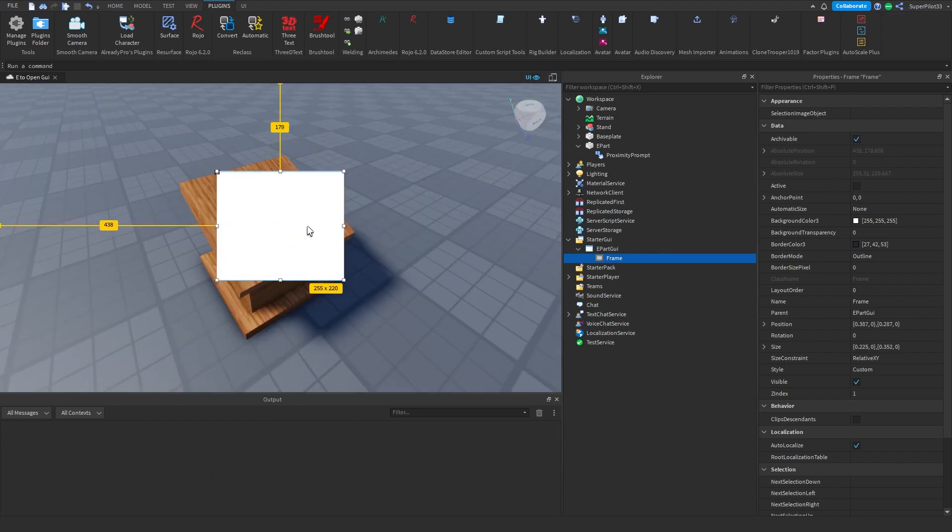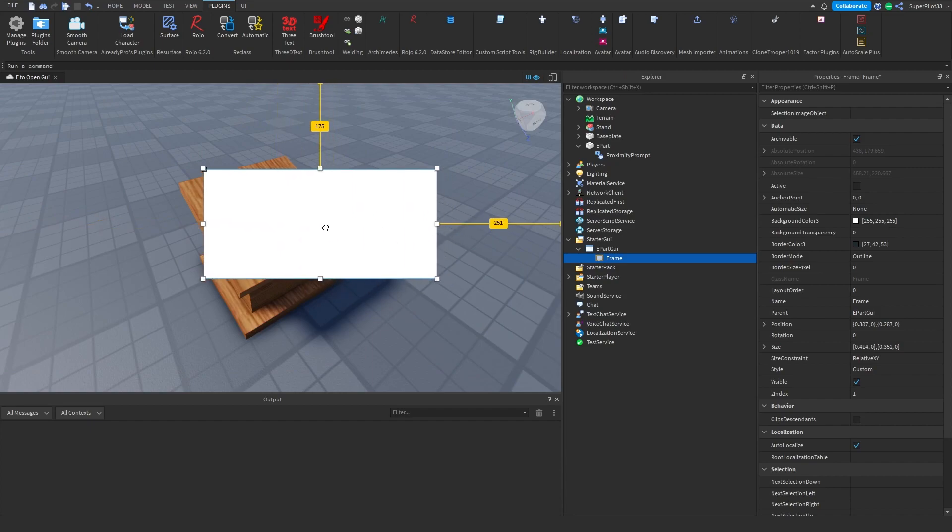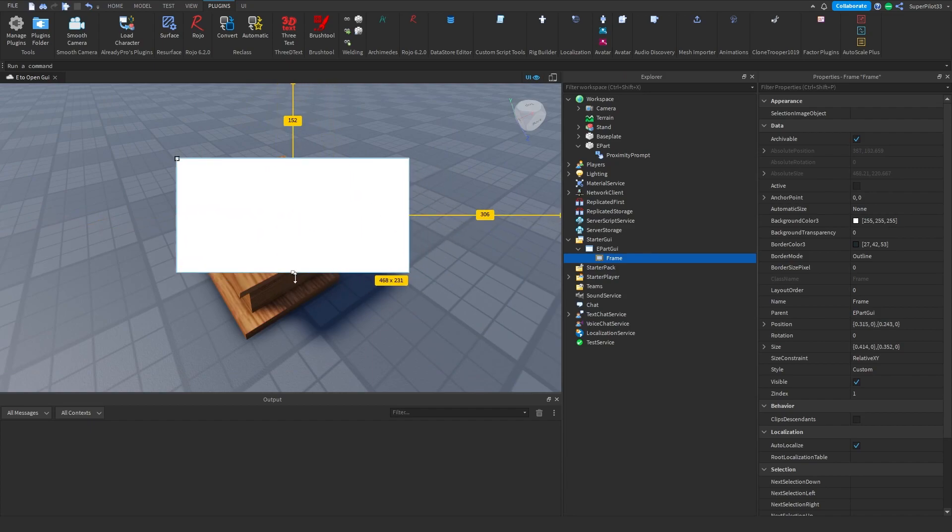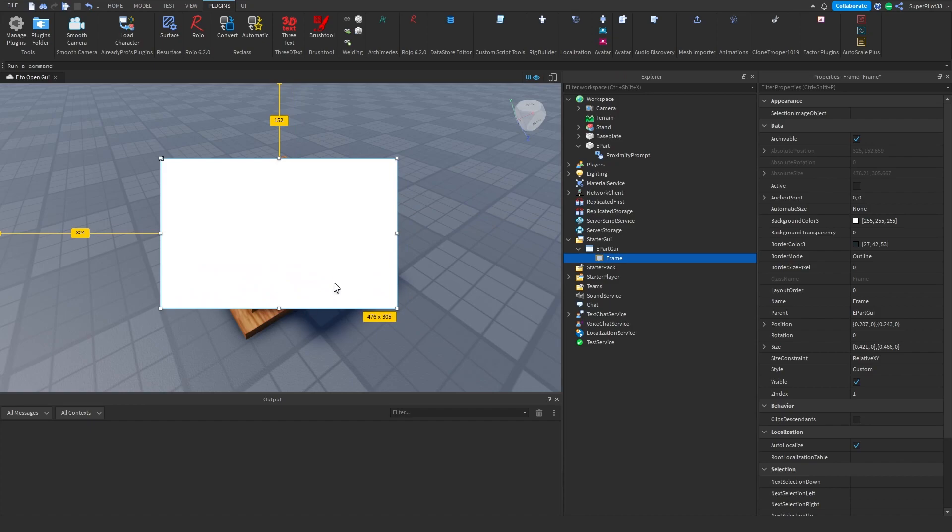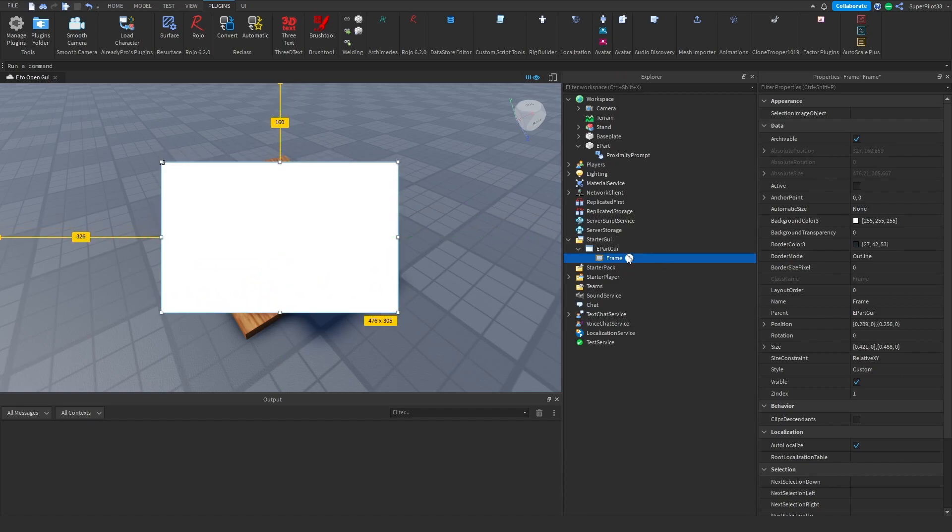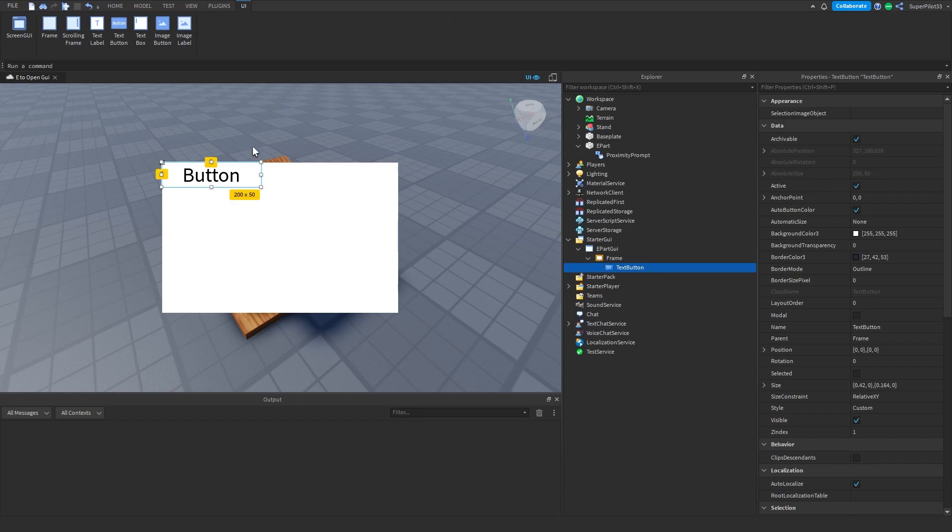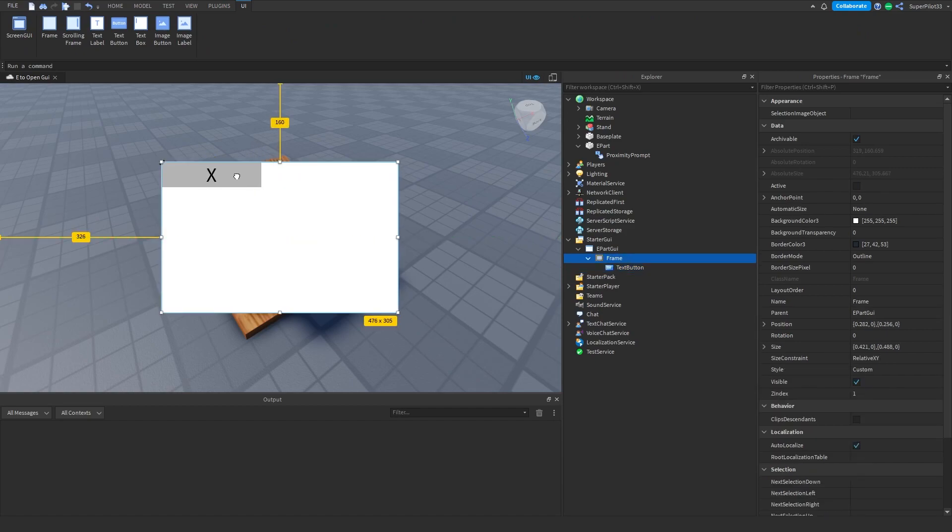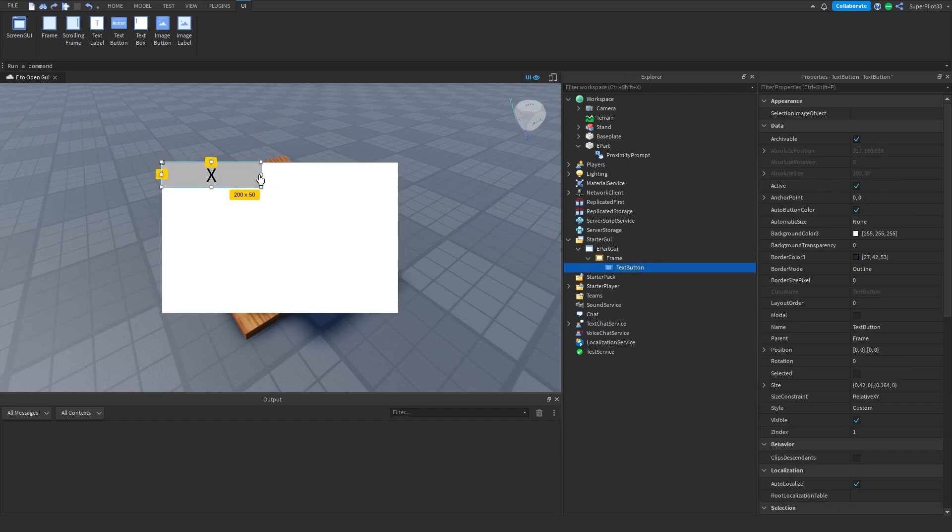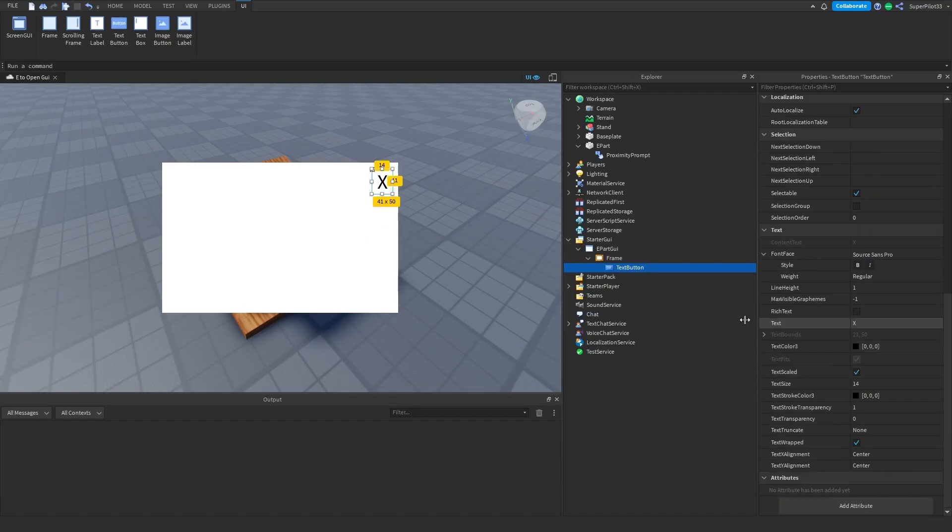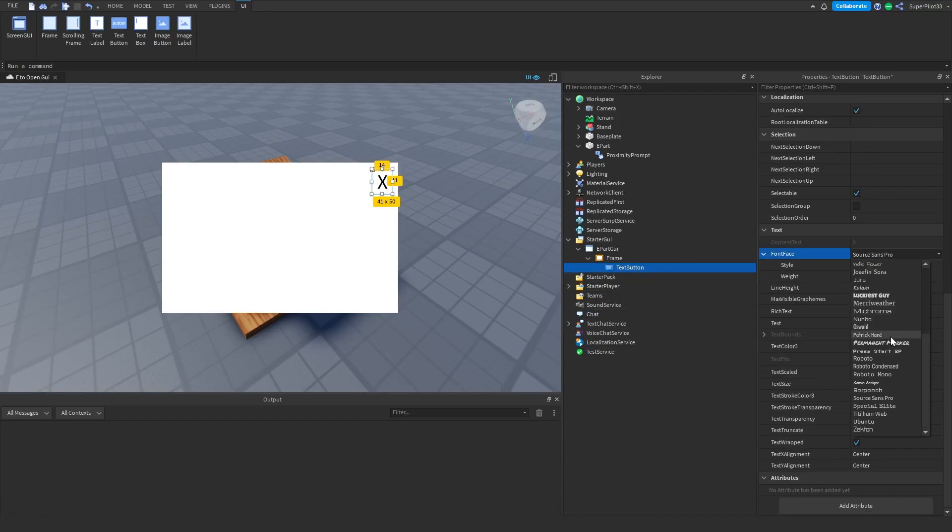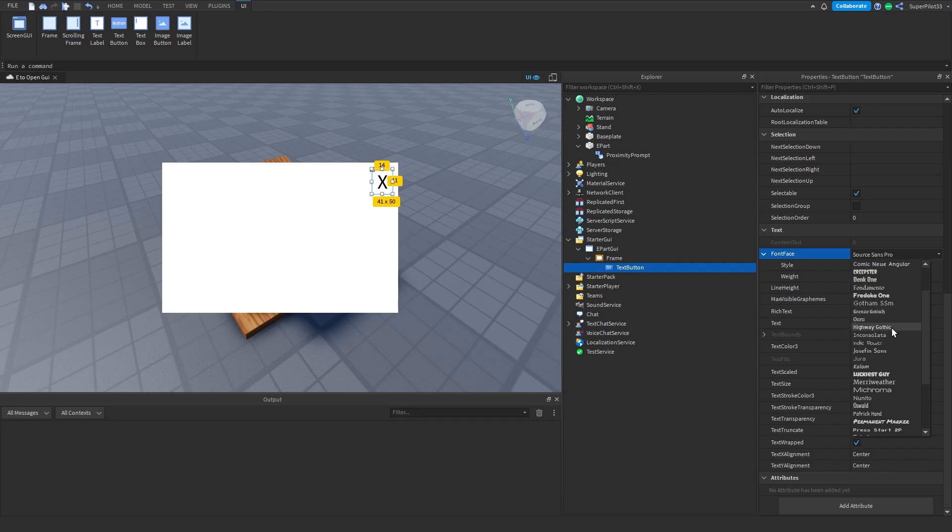Once you have your frame created, make sure it's all nice and do whatever you need to. Then create a close button. Create a TextButton, set the text to X, make that X smaller, and position it in the top right. In the properties of the TextButton, set the font to something like Gotham.